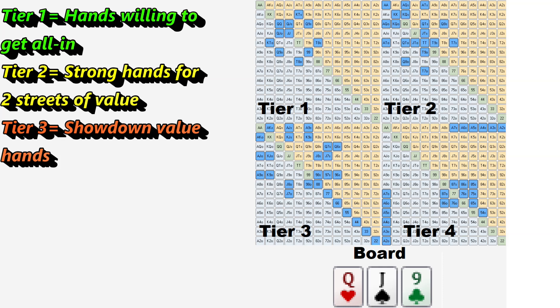Tier 4 is usually thought of as air. There's some air that's better than other air — like maybe you have backdoor draws — which is the gray area between tier 3 and tier 4. So to summarize: tier 1 is max-equity hands, tier 2 is good-equity hands, tier 3 is showdown-value hands, and tier 4 is very low-equity hands with not much value.